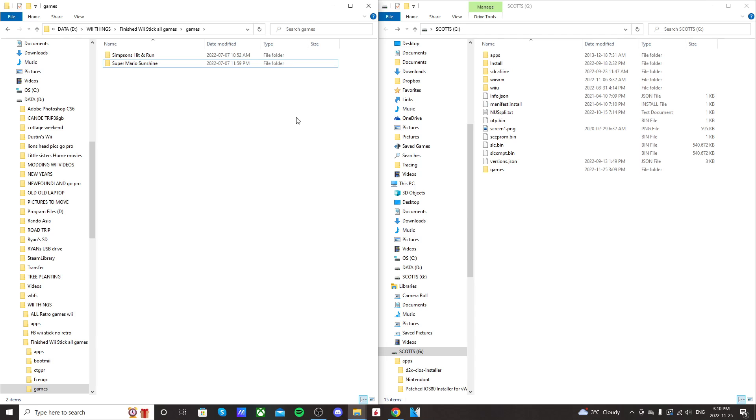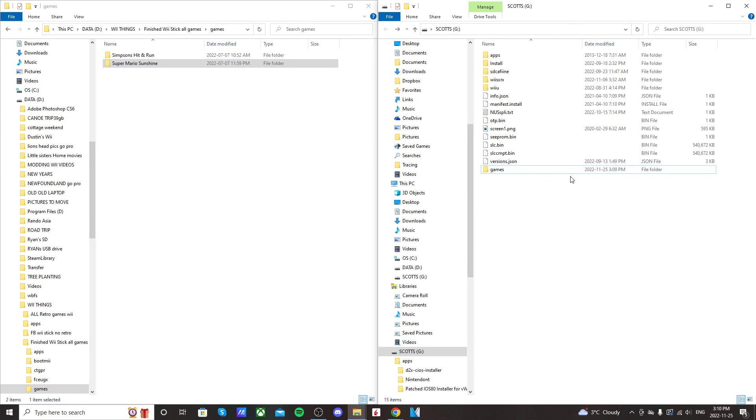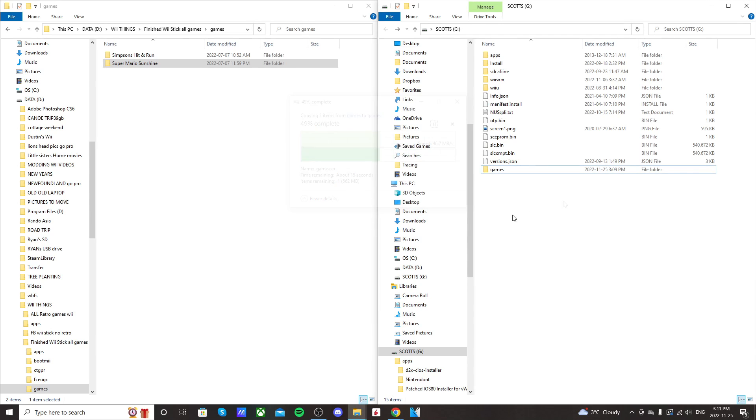So I have a couple ROMs here, but we're just going to put Super Mario Sunshine in that folder, the games folder. Now, I can't show you how to get the ROMs. You're going to have to figure that out on your own. If you join my Discord below, I can tell you, but I can't do it on YouTube.